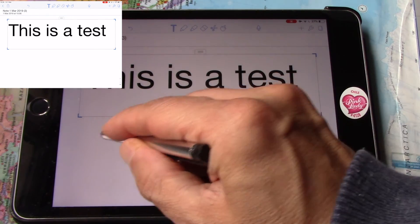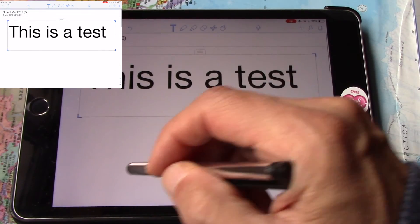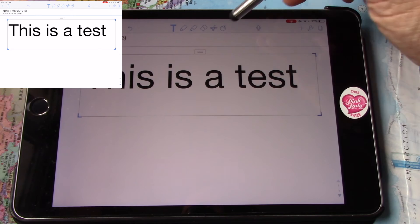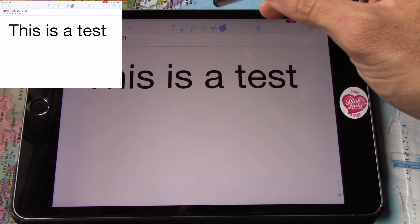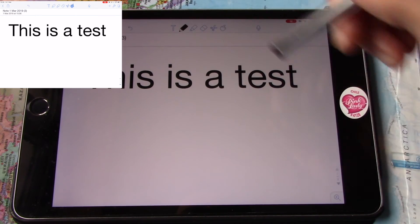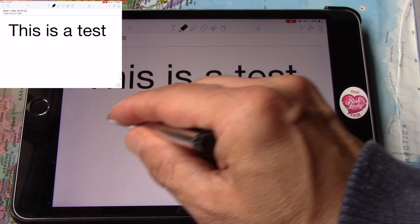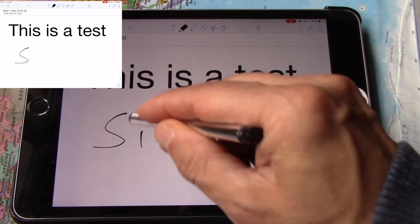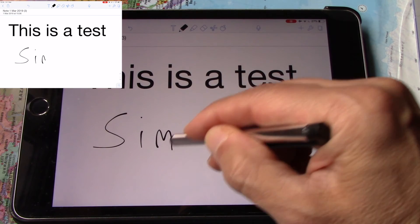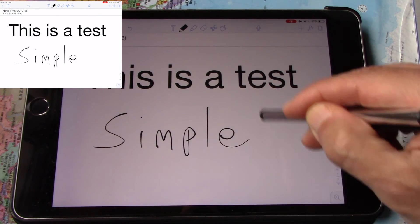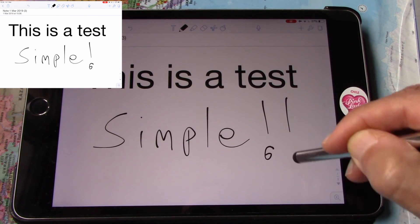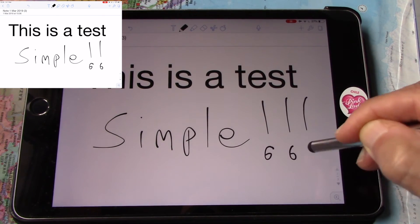There you get the converted text — no copying and pasting like on some other apps. Awesome.